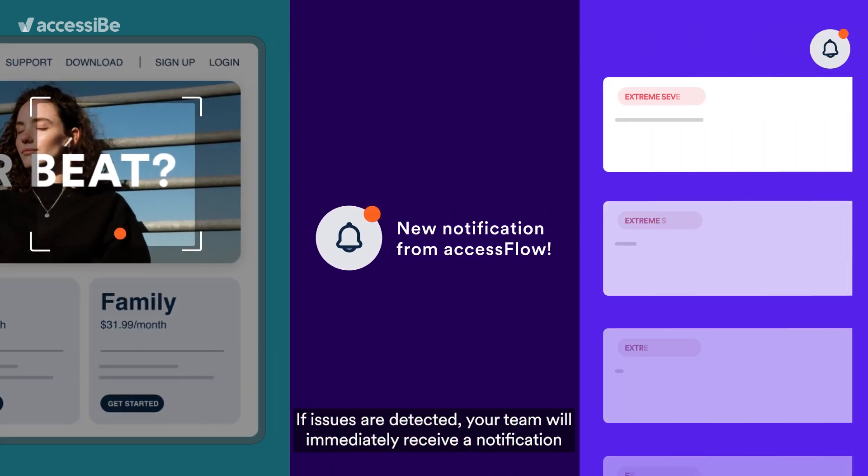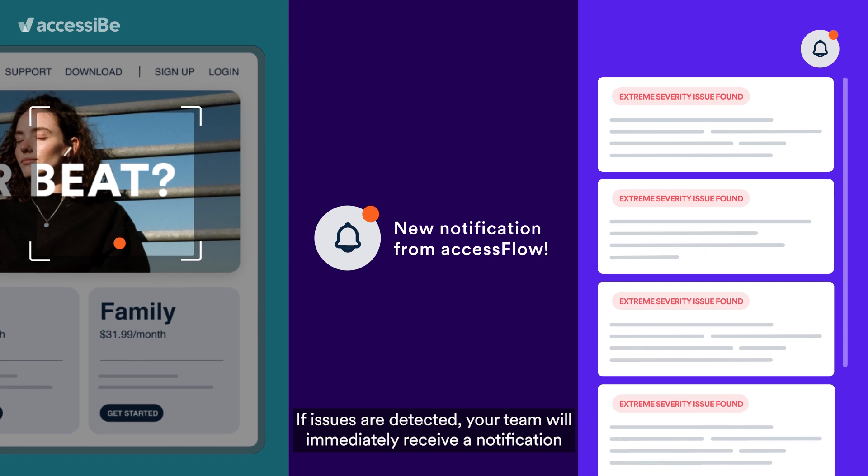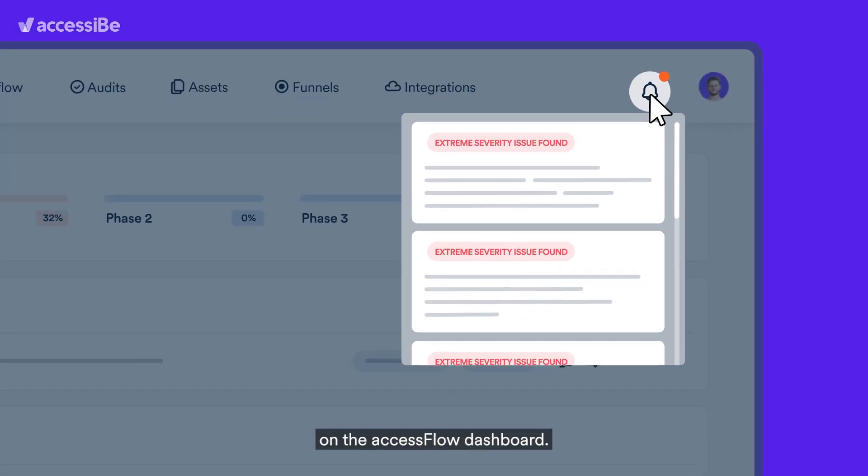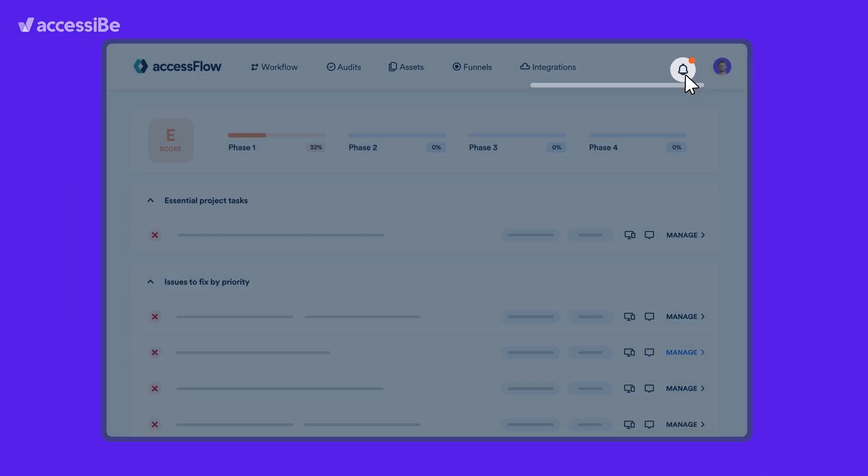If issues are detected, your team will immediately receive a notification on the Access Flow dashboard.